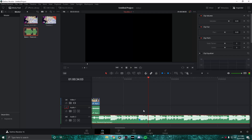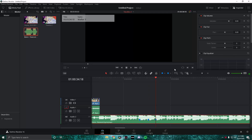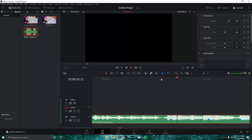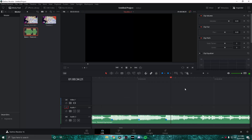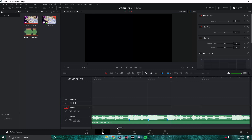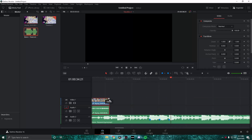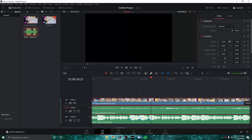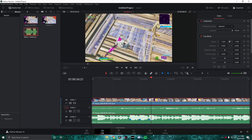Let's go ahead and move to where the marker should be. You can see that there are three beat drops in this song. A lot of songs for Fortnite montages there will be like two to three beat drops just like this. So you want to sync it to the beat drops.